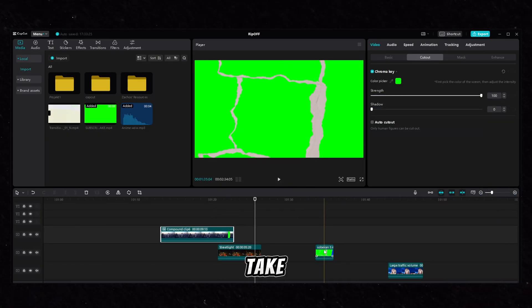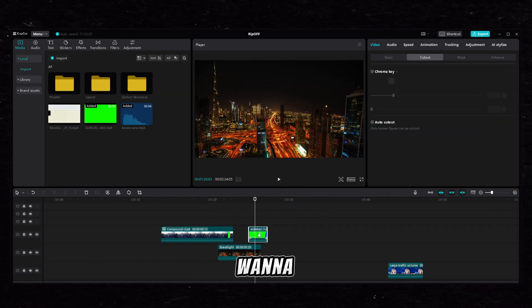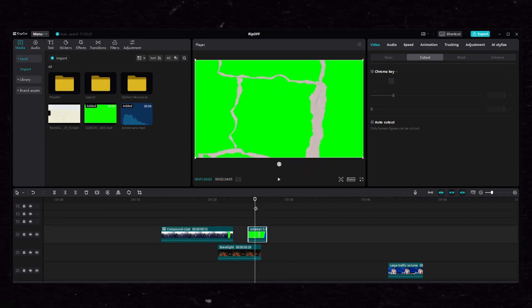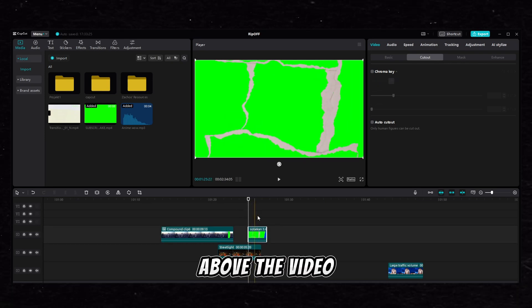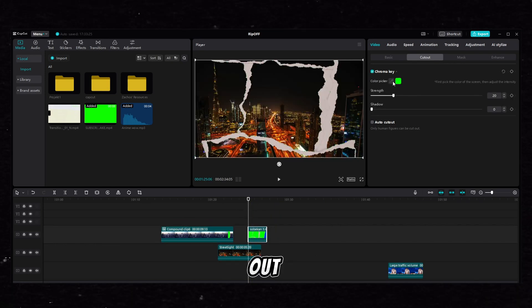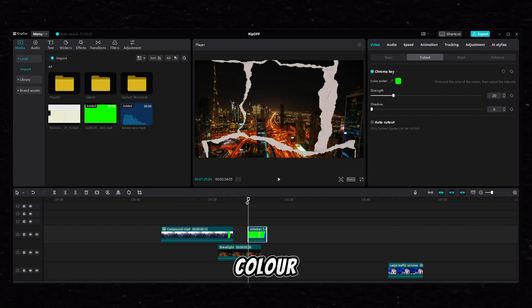Now take the second transition you want to use and put it above the video. Now go to the video cutout and select the green color.